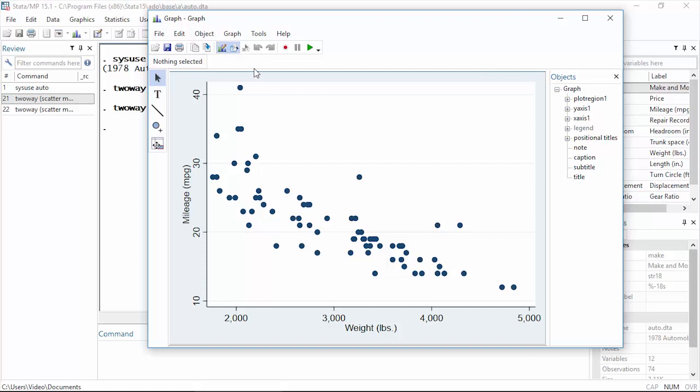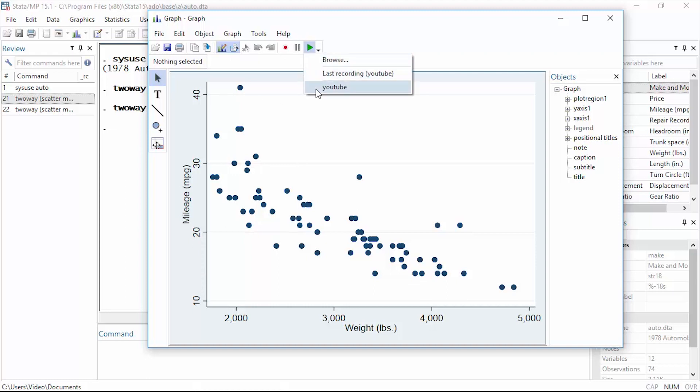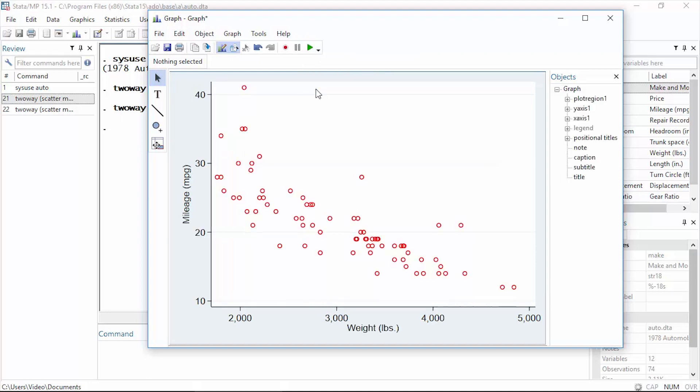To replay those changes that I made earlier, I'm going to click the play recording button, this little green triangle. You notice there's a list here; I can select YouTube, that's the changes I recorded before. And now all of the changes I made before are made on this graph as well. So let's close this.